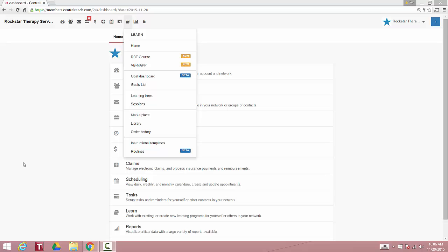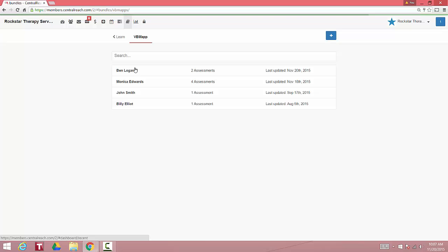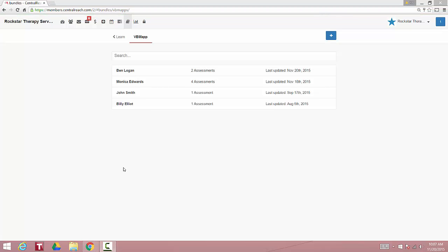Welcome to your VBMAP scoring software housed within the Clinical Learn dashboard of your Central Reach account. To begin, click the VBMAP. This will lead you to the screen of any client or student where you have an assessment on file.